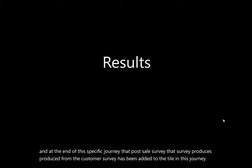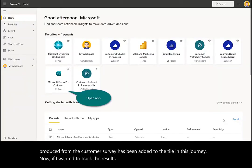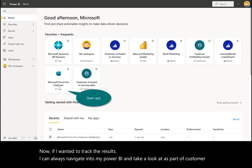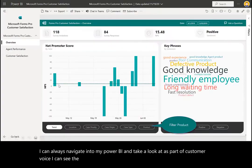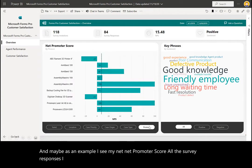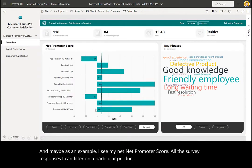If I wanted to track the results, I can always navigate into Power BI and take a look at the Customer Voice results. I can see my Net Promoter Score, all the survey responses, and I can filter on a particular product and see the results accordingly.